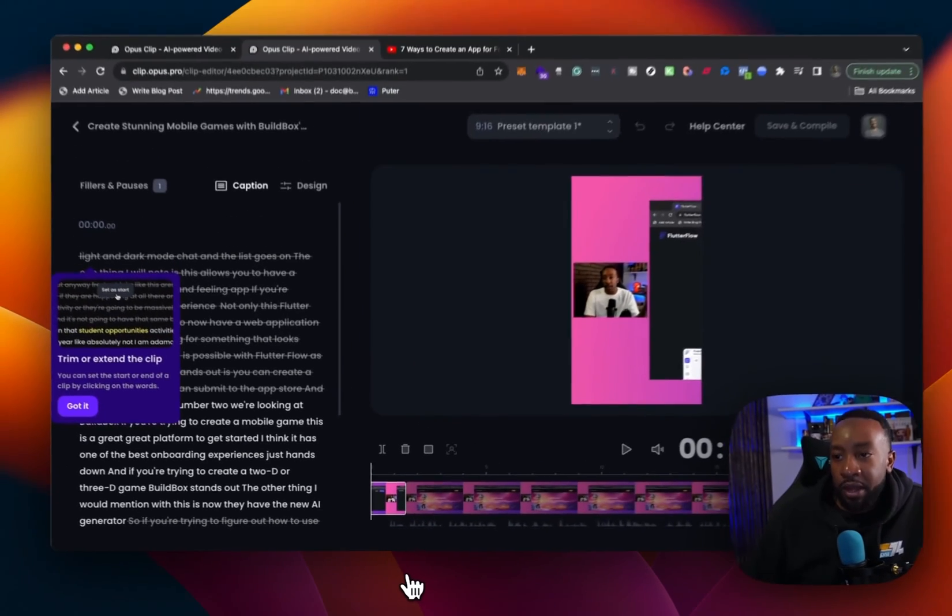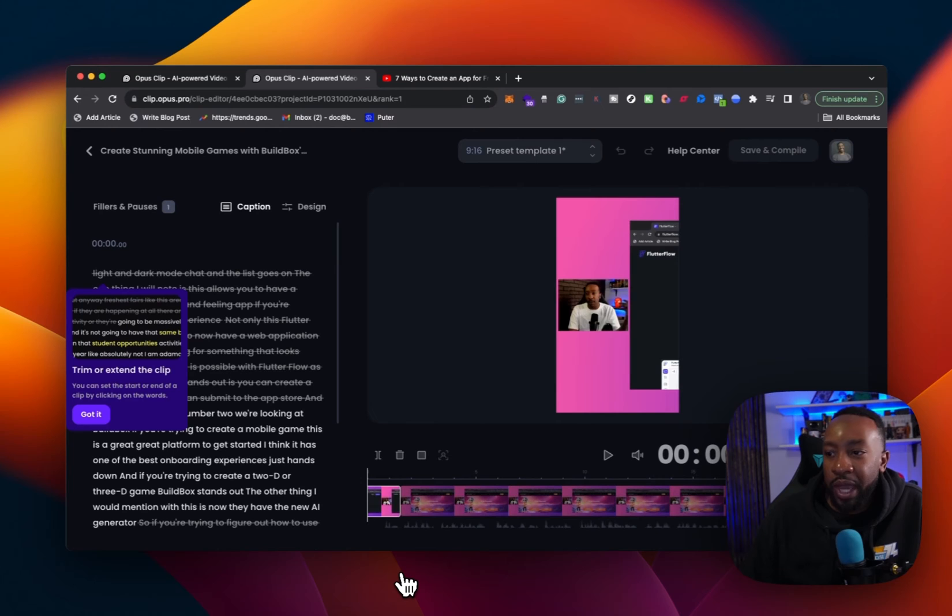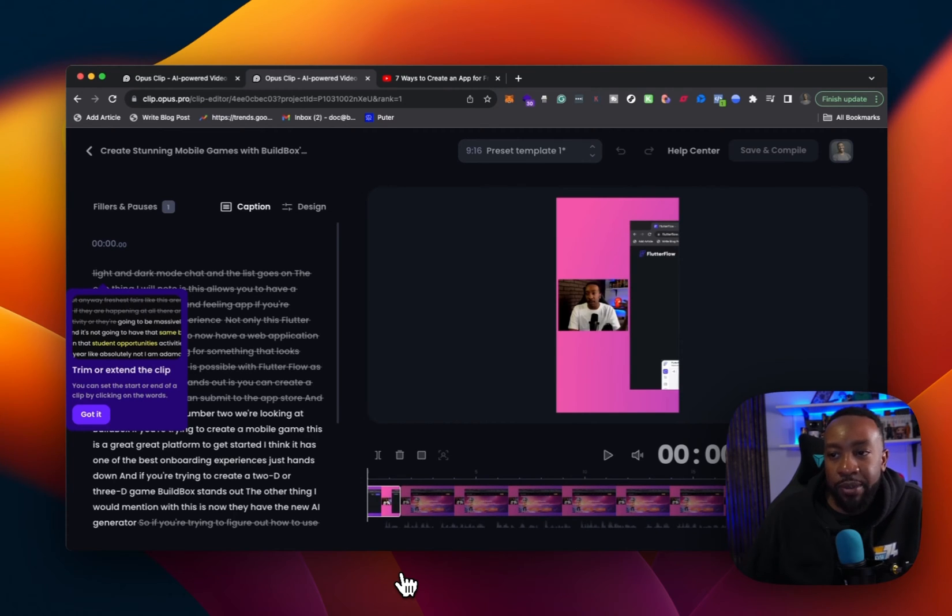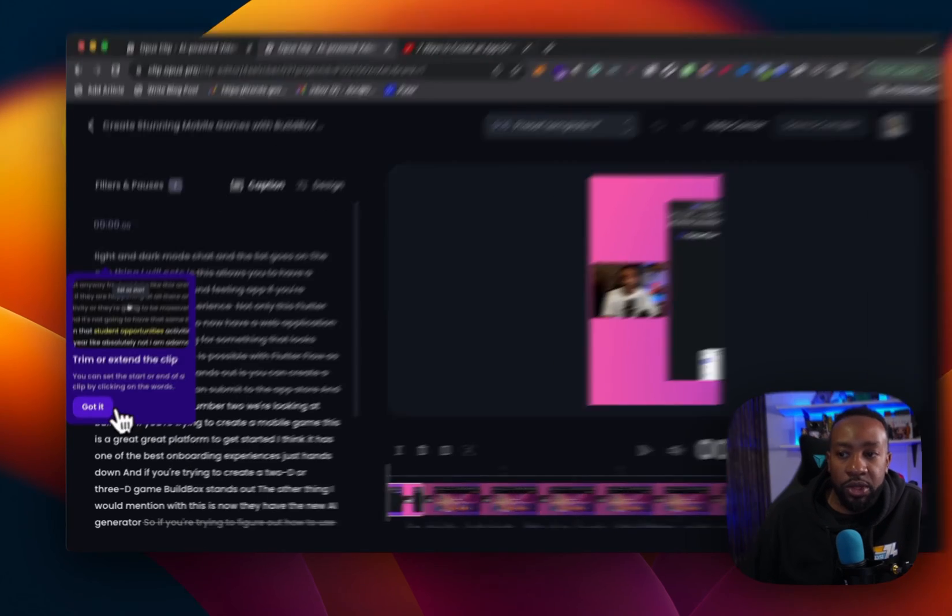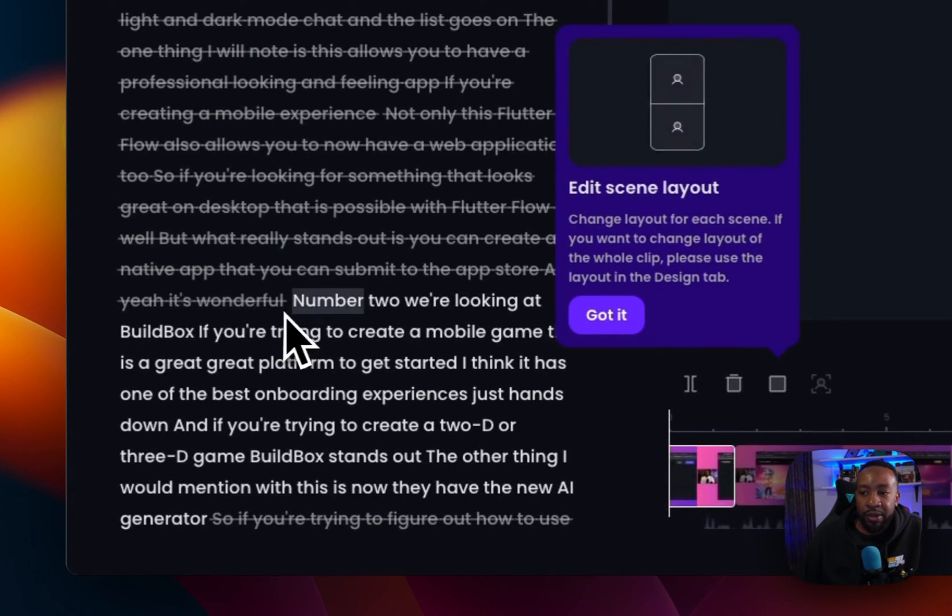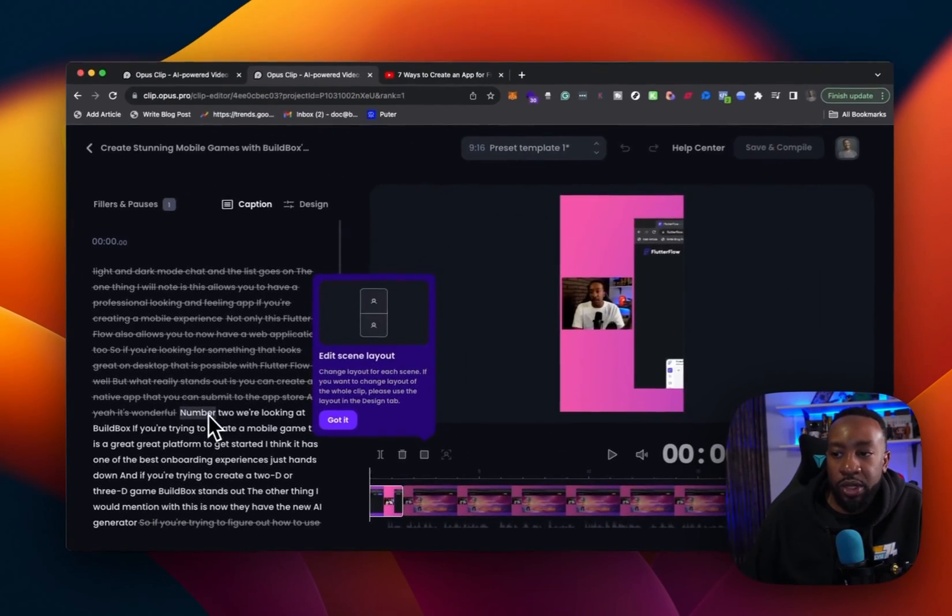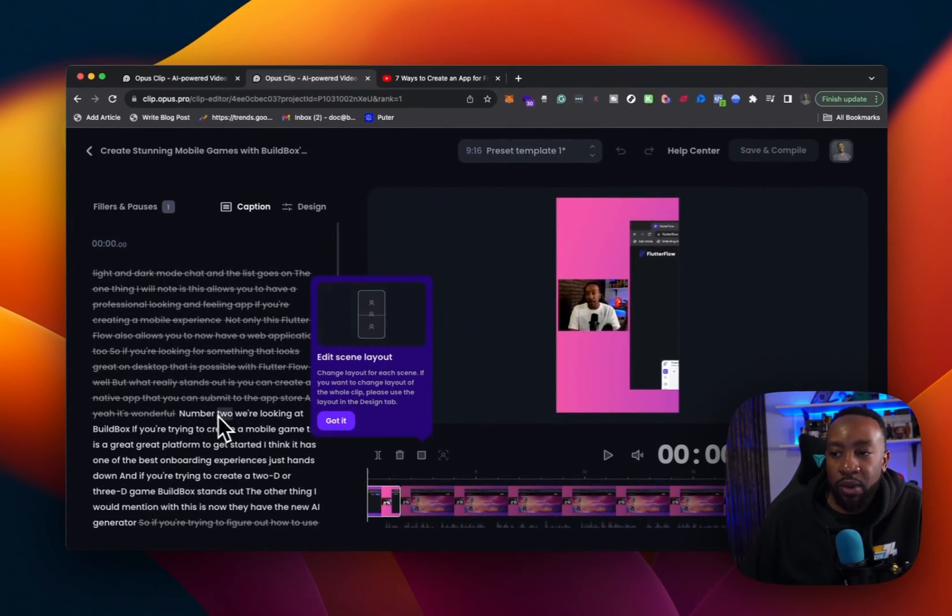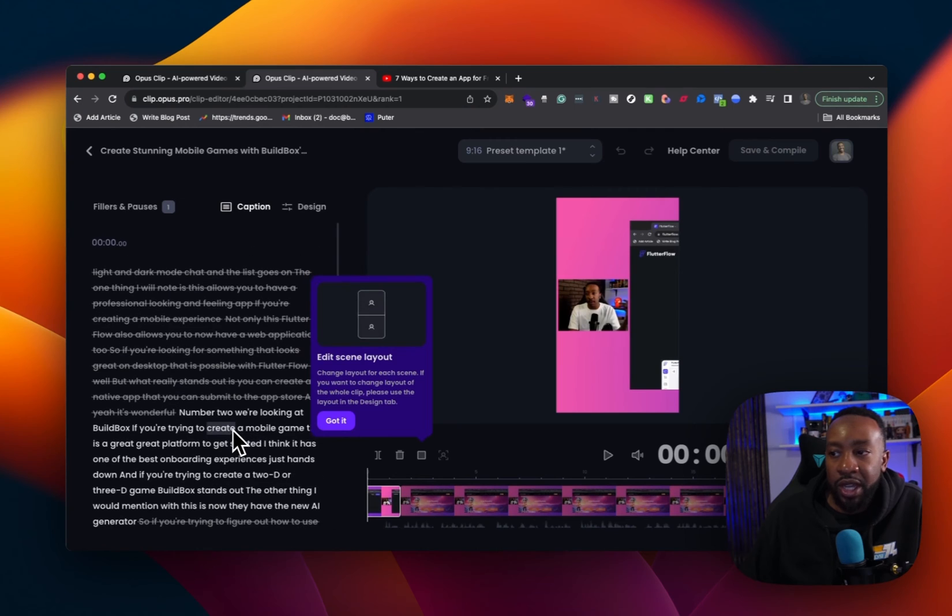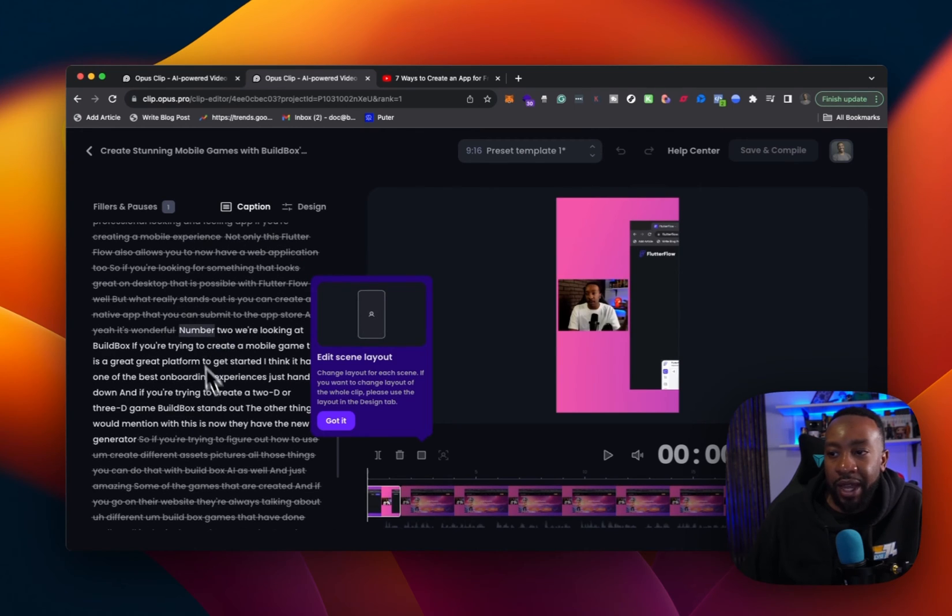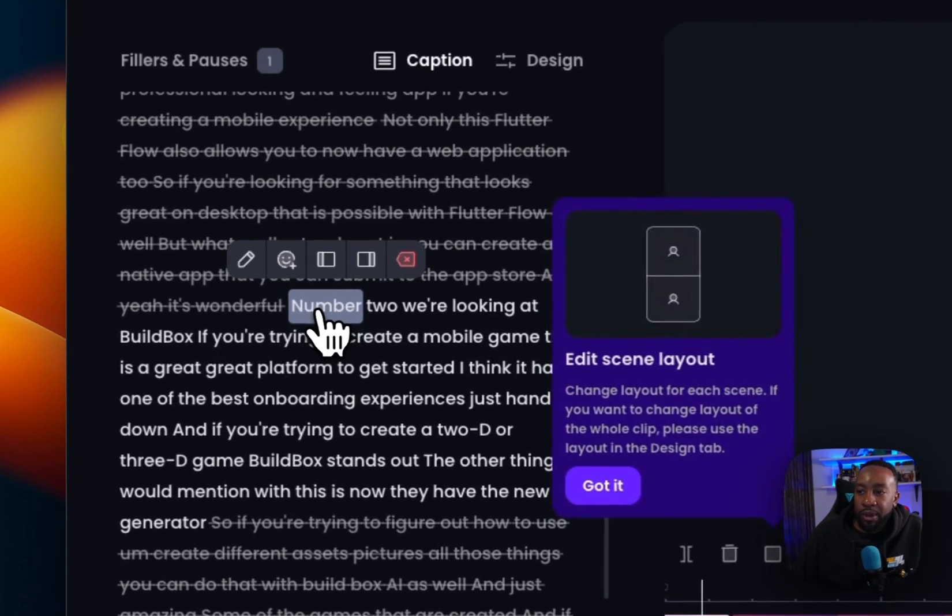From here, we're going to be able to edit the audio. And right here it says trim or extend the clip. You can set the start or end of a clip by clicking on the words. Got it. So you see right here, it's starting right here. If I want to cut out that word or do something like that or change it, I've got all those things.